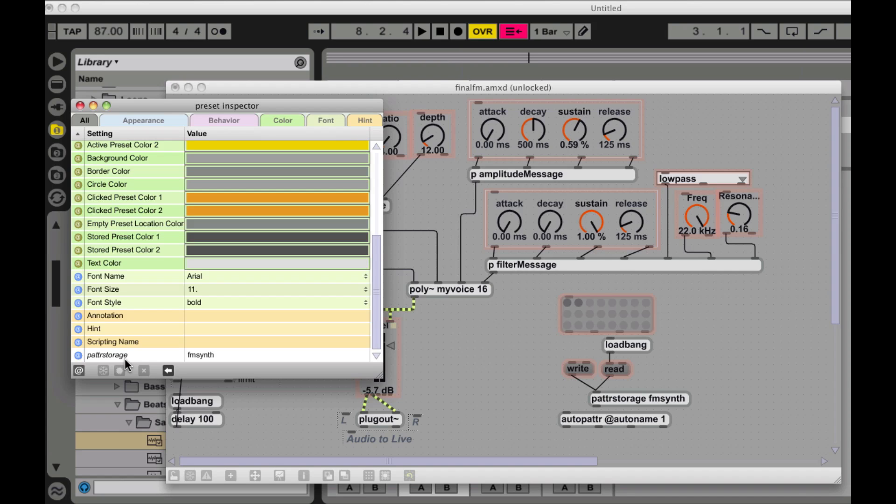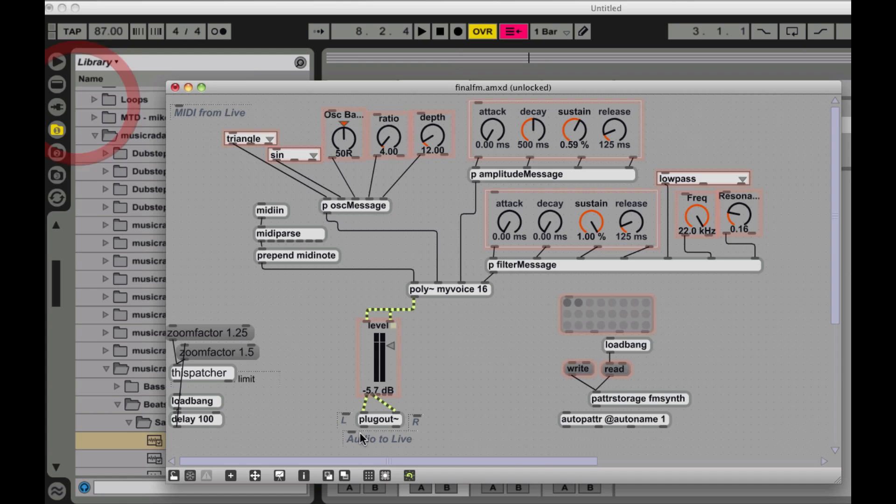Or you know, sub patchers and B patchers and all that. It makes life a lot easier. I was trying to set up one for demonstration purposes that only used the preset object and I just drive myself crazy. So I fell back to using the patter storage here.